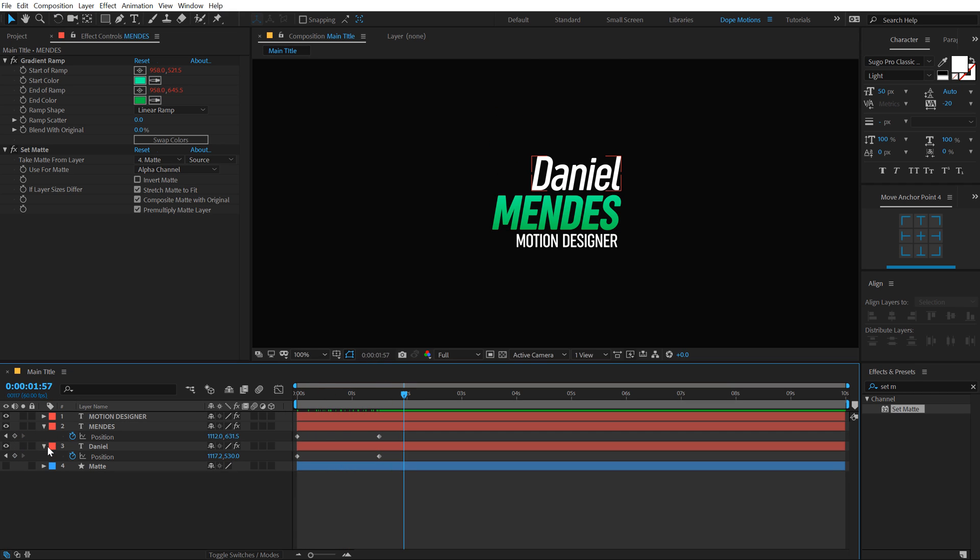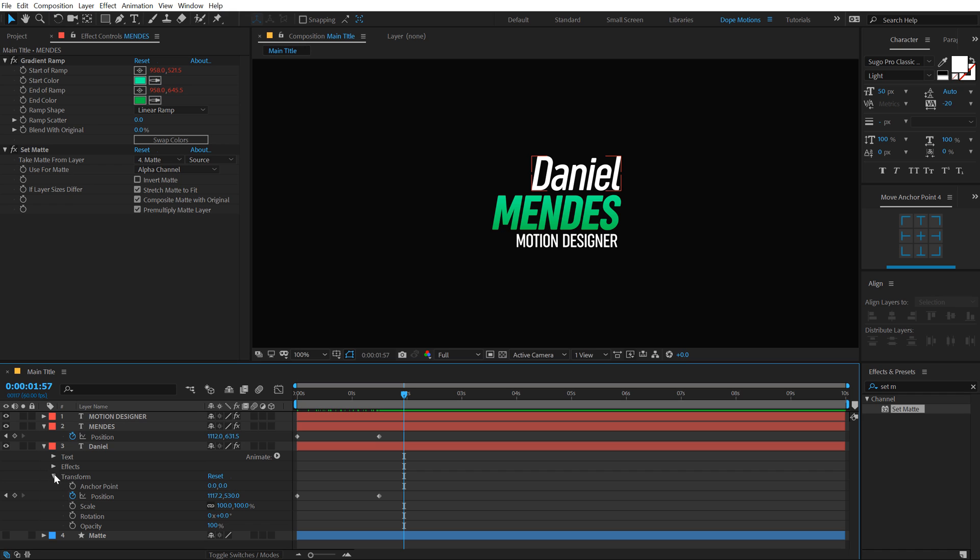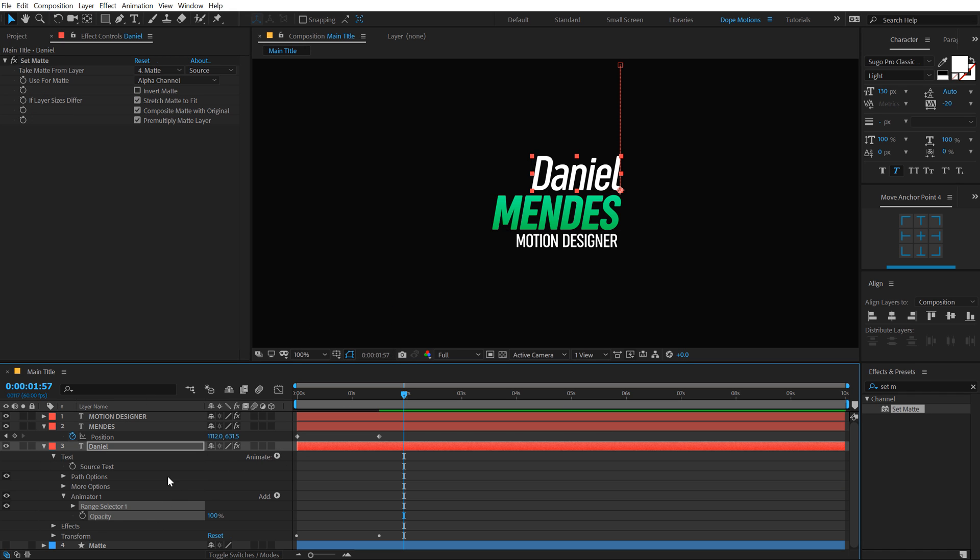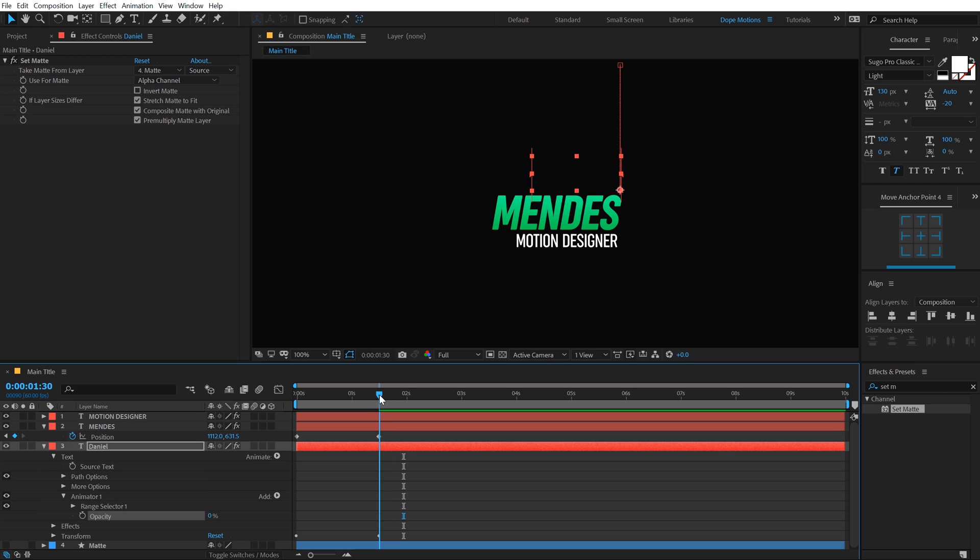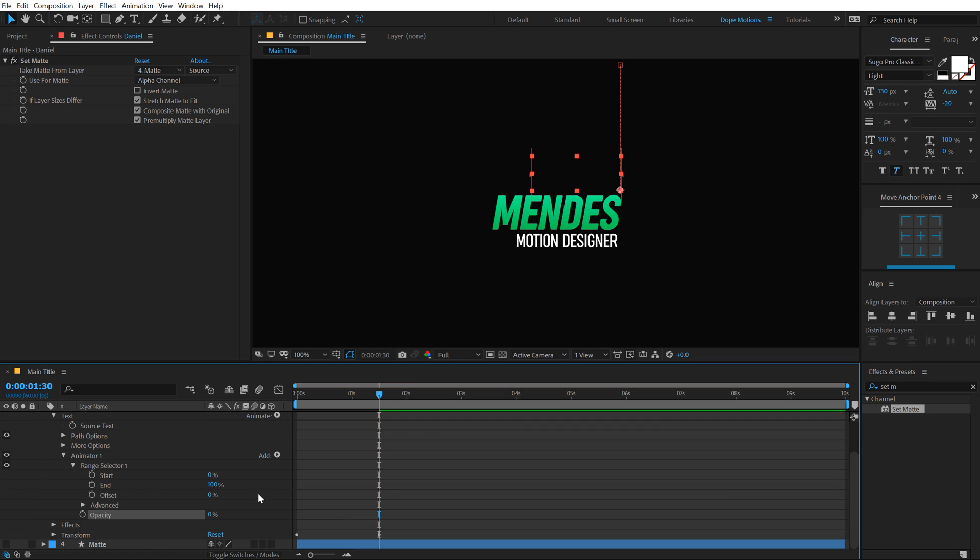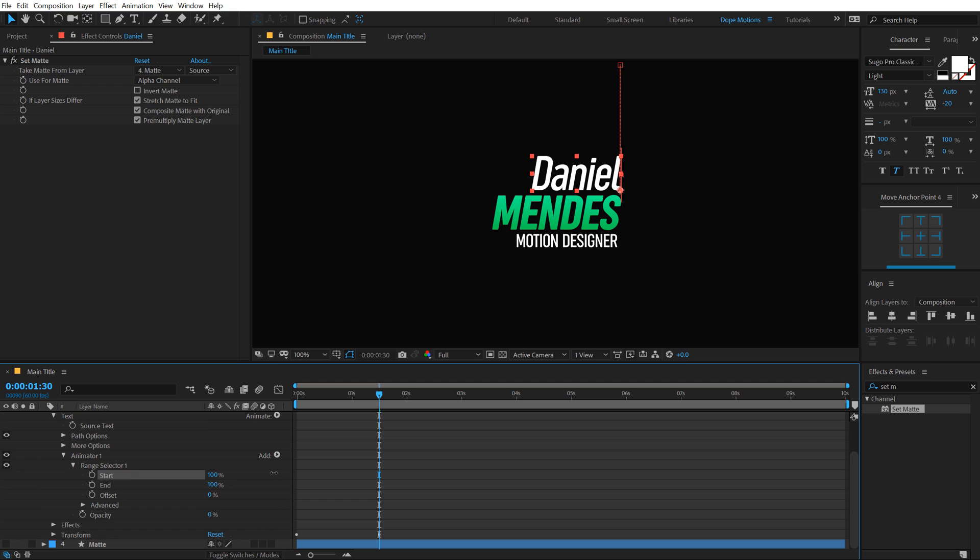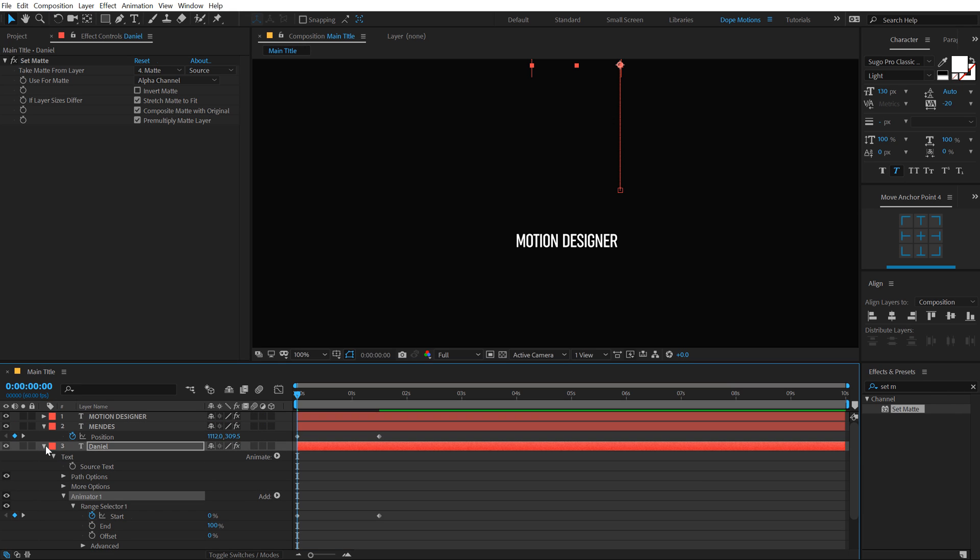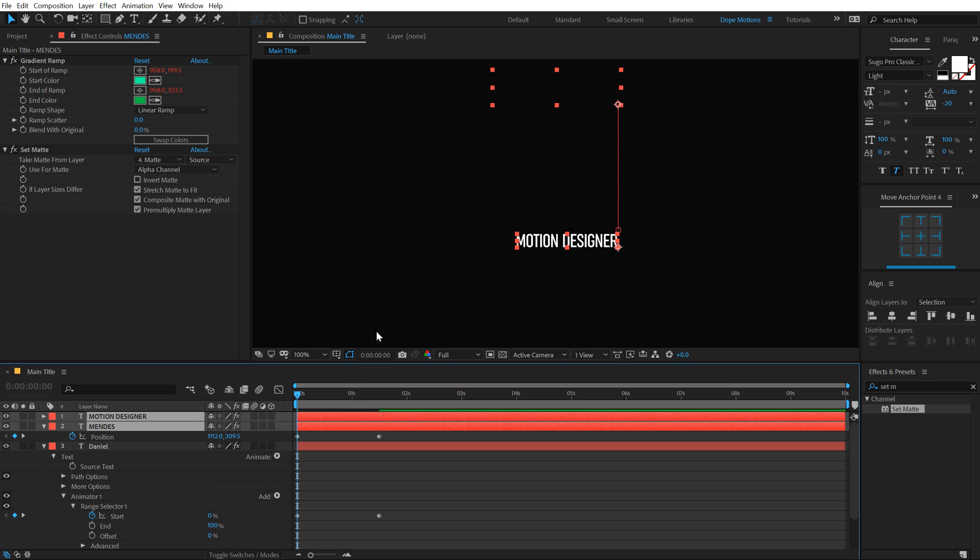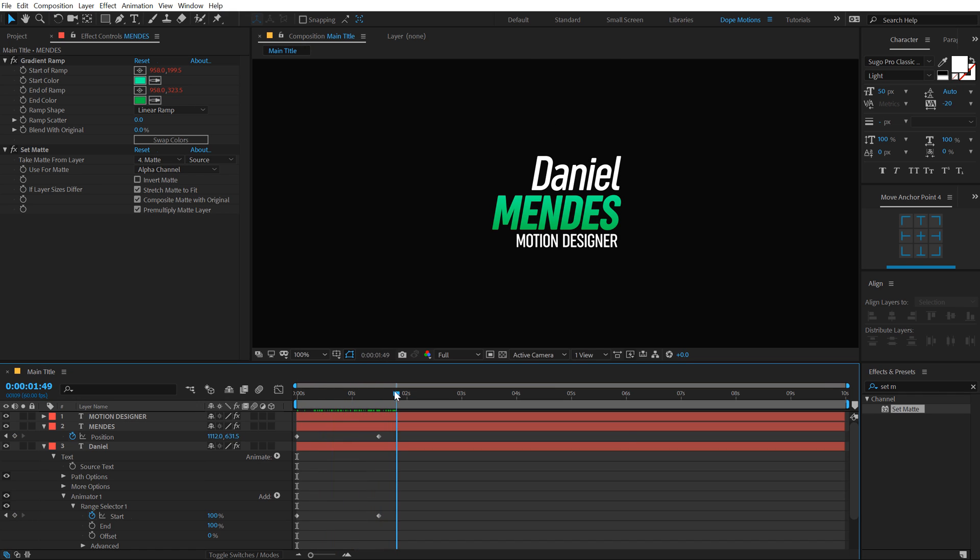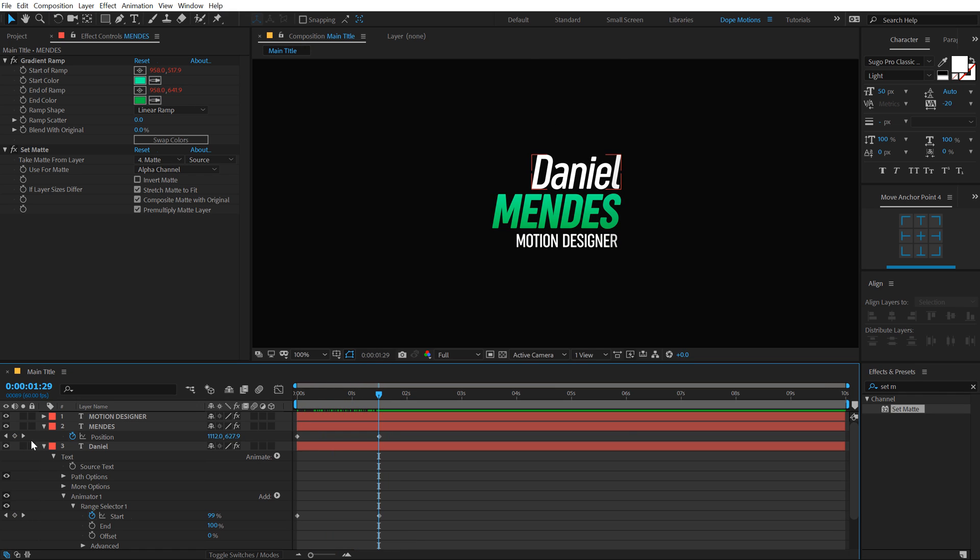Let's go into the text properties and add an opacity animation. Pull this down to zero. Go right over here. Go into range selector. And now we can animate the start property. Let's set it all the way up to 100, create a keyframe, go back and set this to zero. I can copy this animator, hit control C and paste it on all the other two texts, control V. So we have something like this.